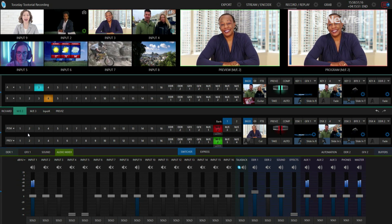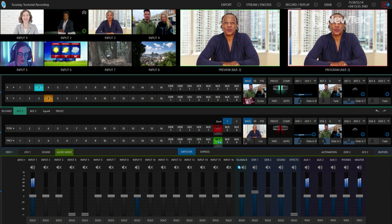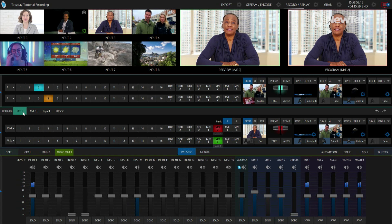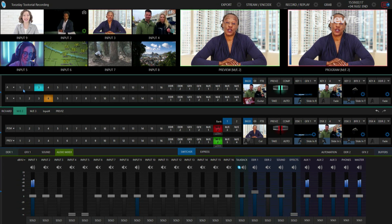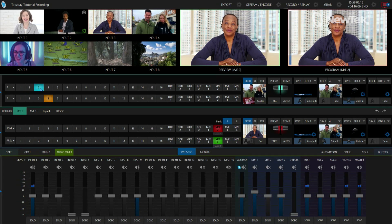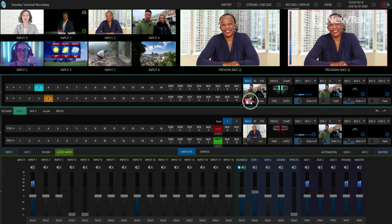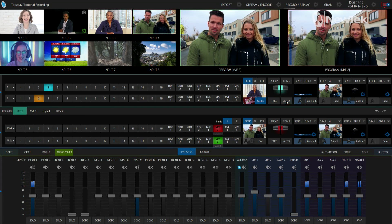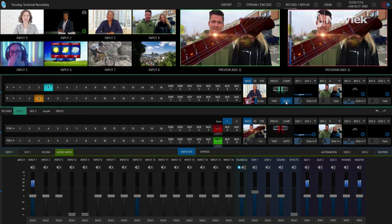For this example I'm going to use mix effect number two, open that up, and I currently have it set up as a two-layer switcher. I have input three in layer A, input four in layer B, and I have my guitar transition there so I can switch between them and use mix effect number two as a secondary mixing source.